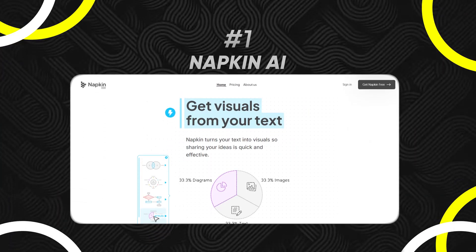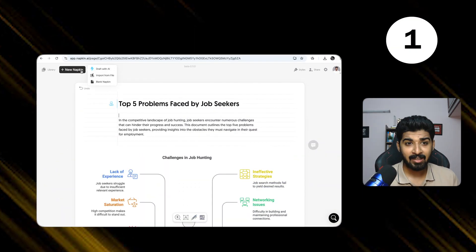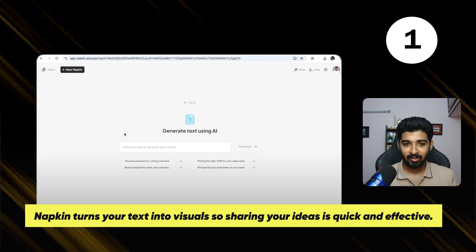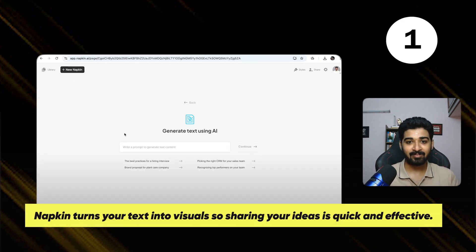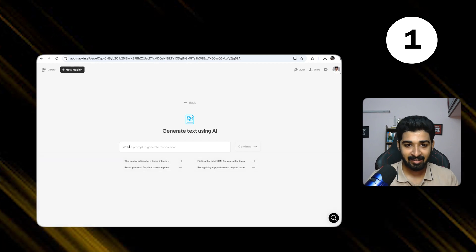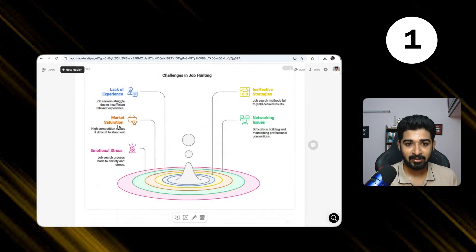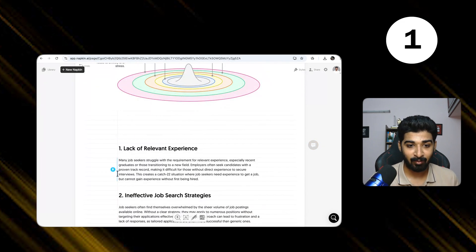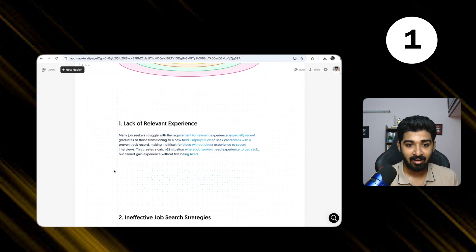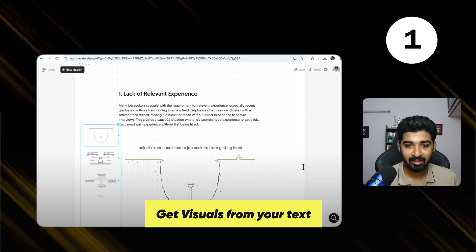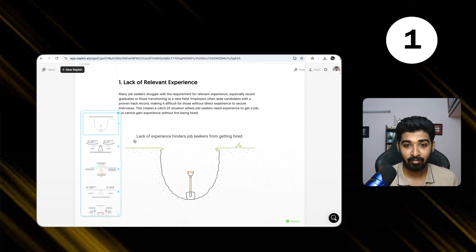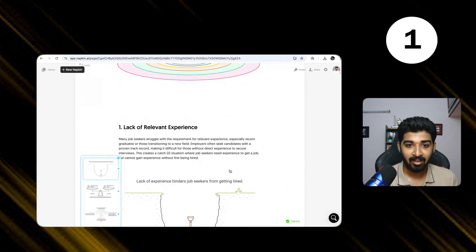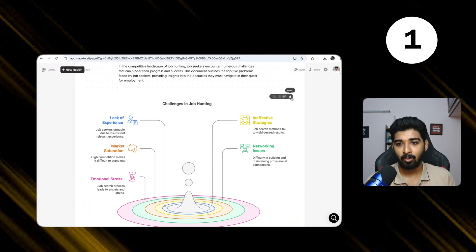The first in the list is Napkin AI. Napkin AI helps you to visualize concepts easily in the form of mind maps and visually good things which you can add in your slide decks. Let's say top 5 problems faced by job seekers. So it represents it in a very visual manner. Let's say I want to visualize this thing, so I just need to click on that. It helps you visualize, like lack of experience in job seekers. So this is an overall summary. The mind map is really good.